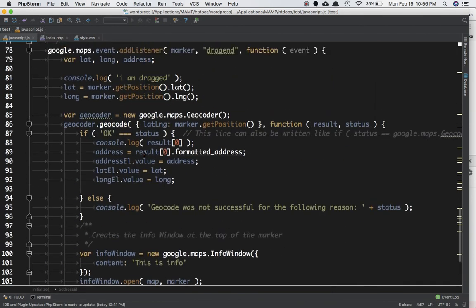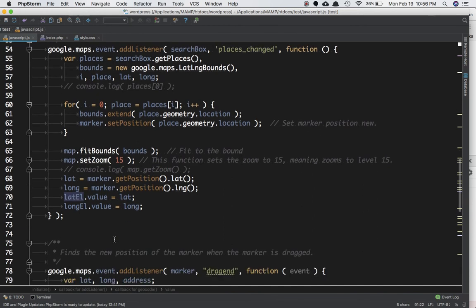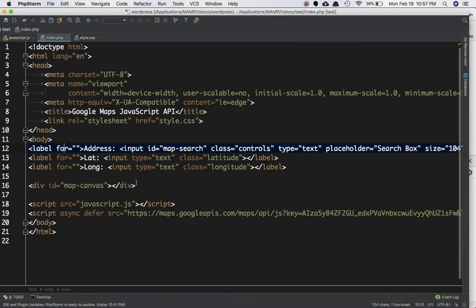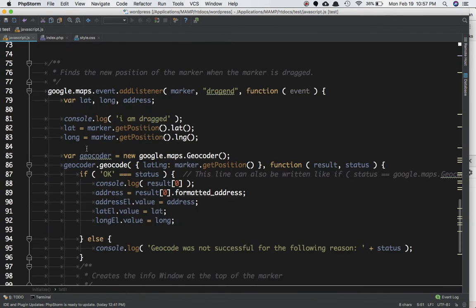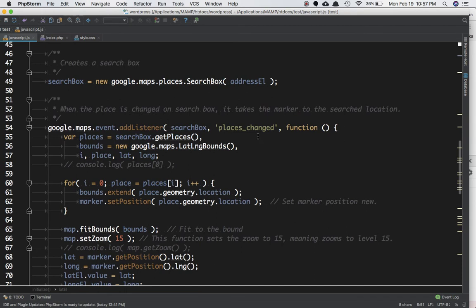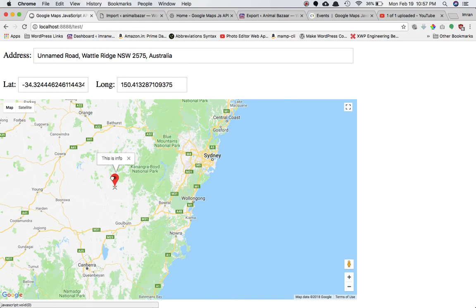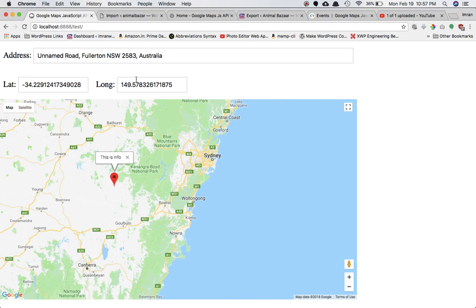We also set the latitude and longitude values the same way we did previously — using the latitude element and longitude element to get hold of those input fields and setting their values to the lat/long position we just retrieved, just like we did in the places_changed event.